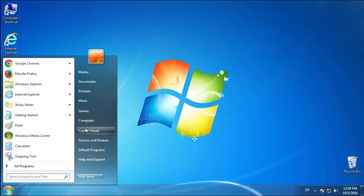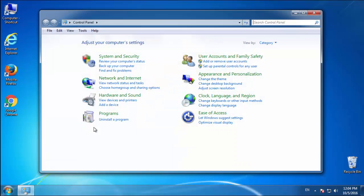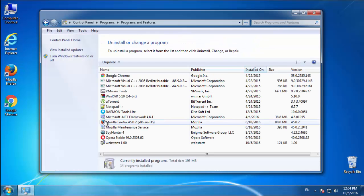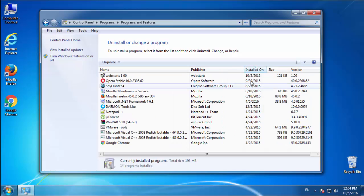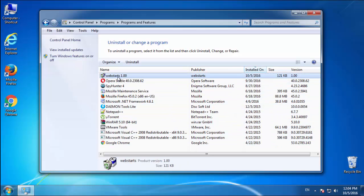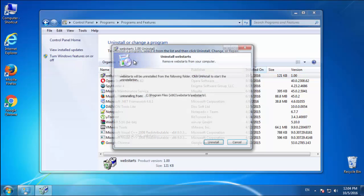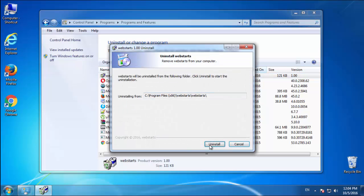Open Control Panel and click 'Uninstall or change a program.' Click on the date column to arrange the programs and look at the most recent ones. Since the adware was recently added, it should be near the top.